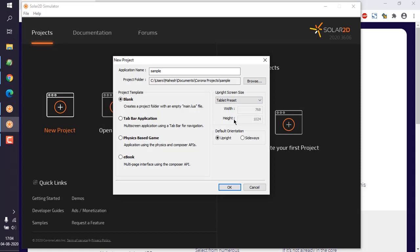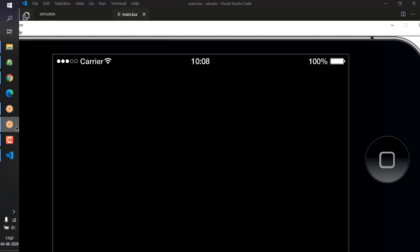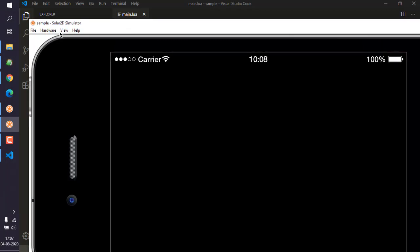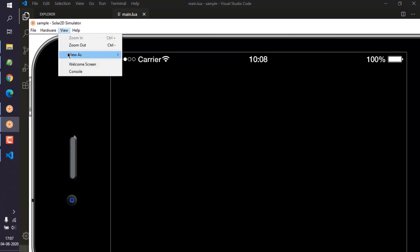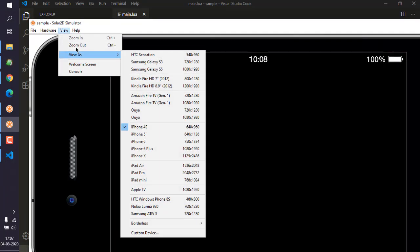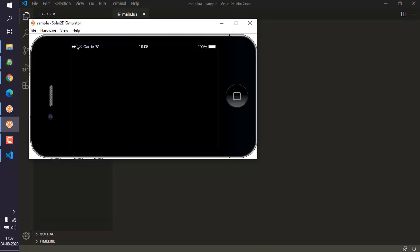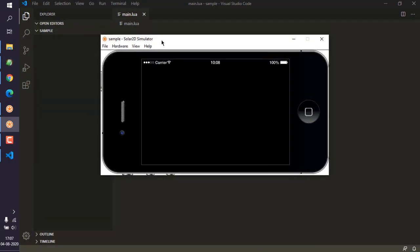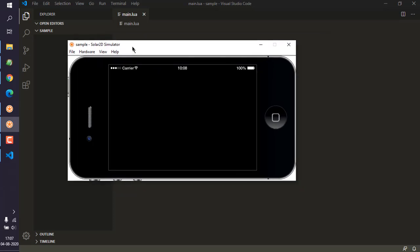You can choose the default orientation as sideways or upright. Let's say I choose sideways and click OK. Now you can click on View and then Zoom Out, which will show you a zoomed-out version of your device.